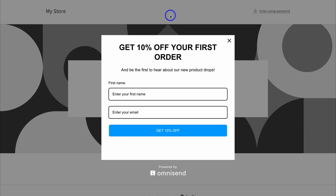Congratulations — just like that you've connected a third-party domain name with your Shopify store. If you have any questions about connecting your domain with Shopify, pop them down below. Thank you so much for watching all the way through. If you got value, make sure you leave a like and subscribe to the channel — I'll see you in the next video.